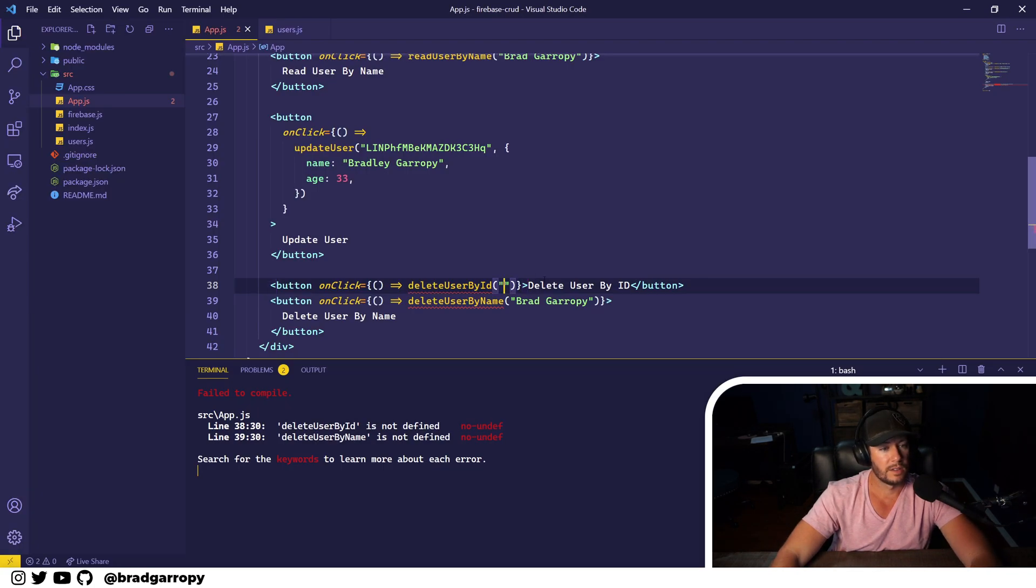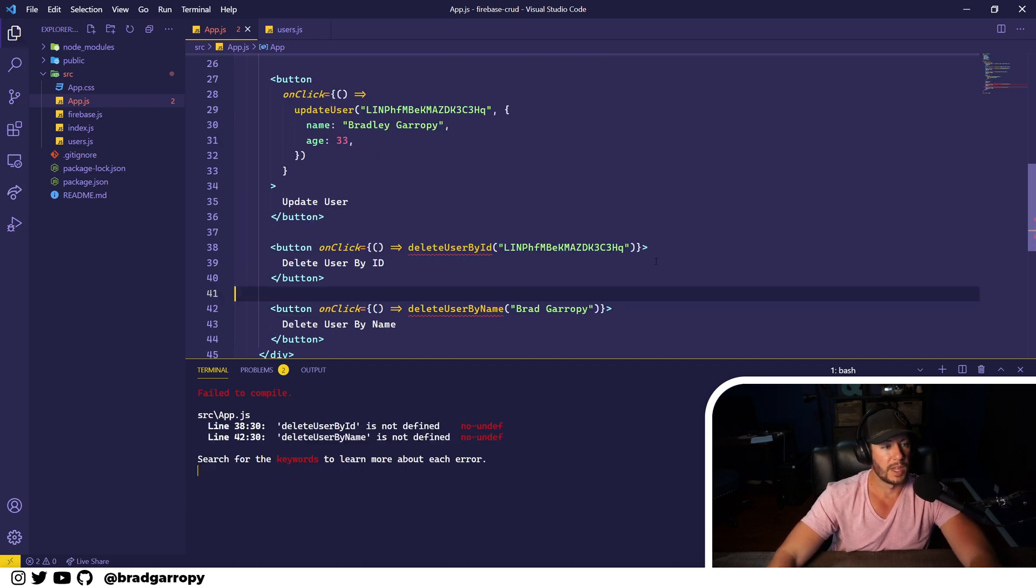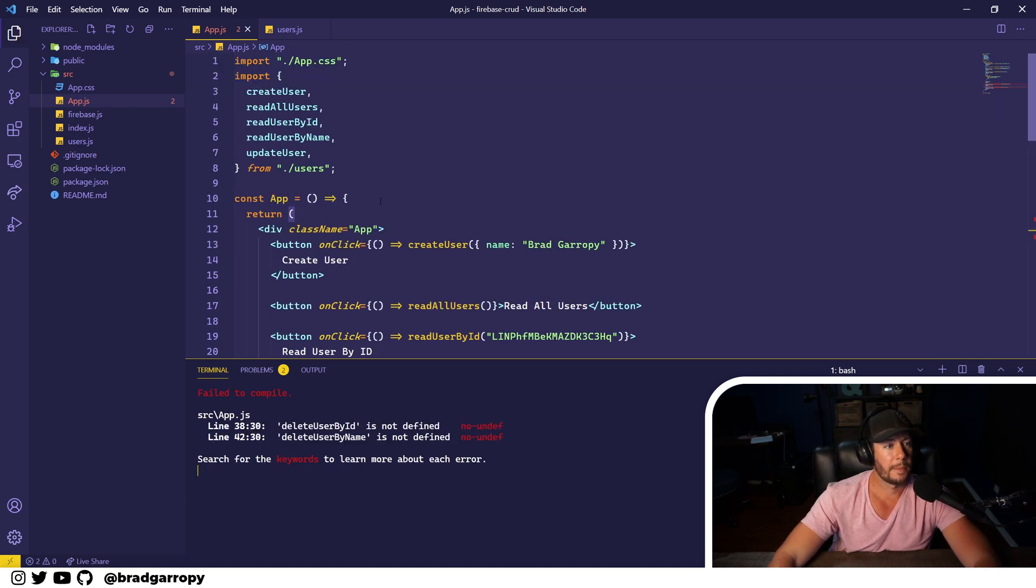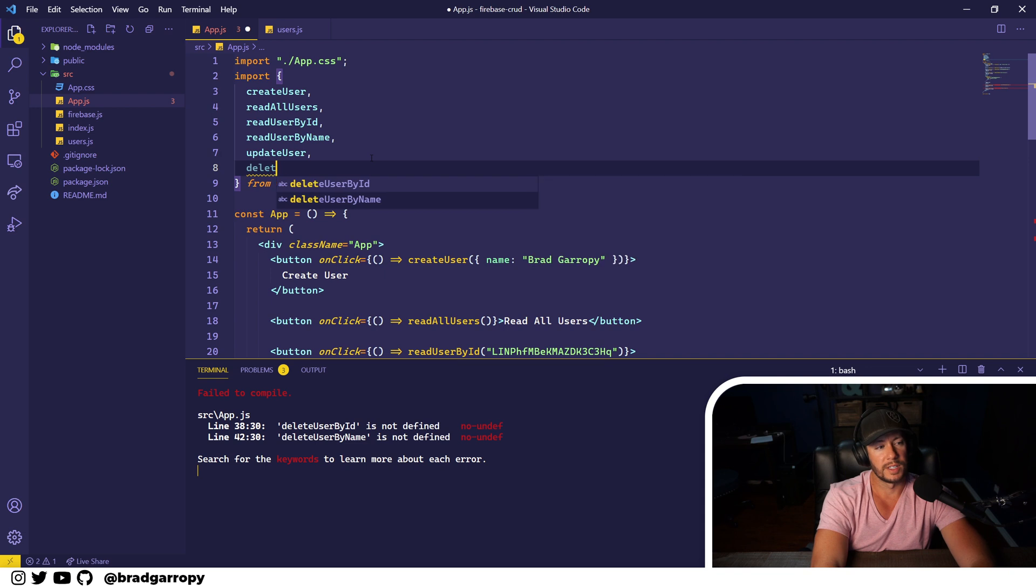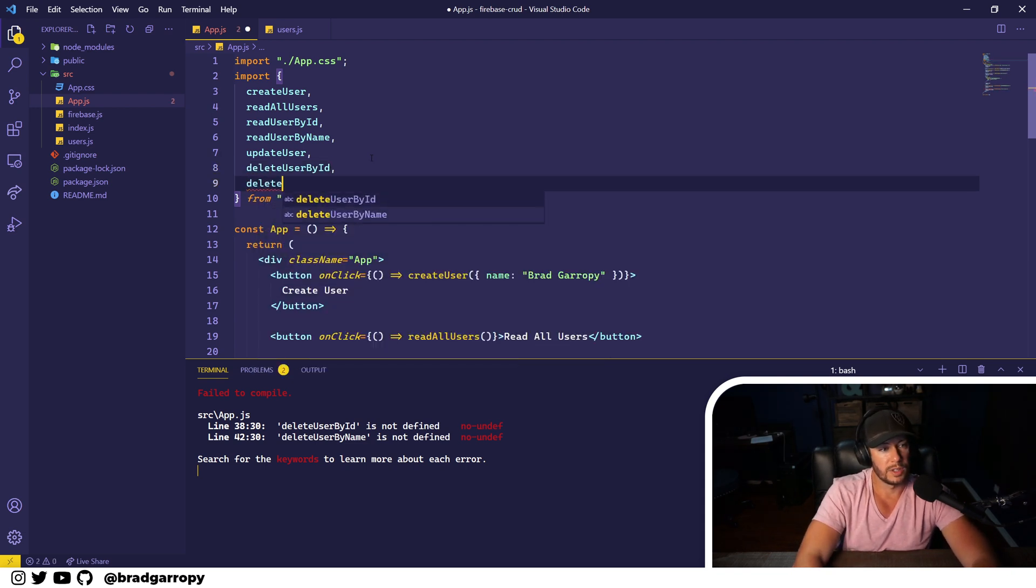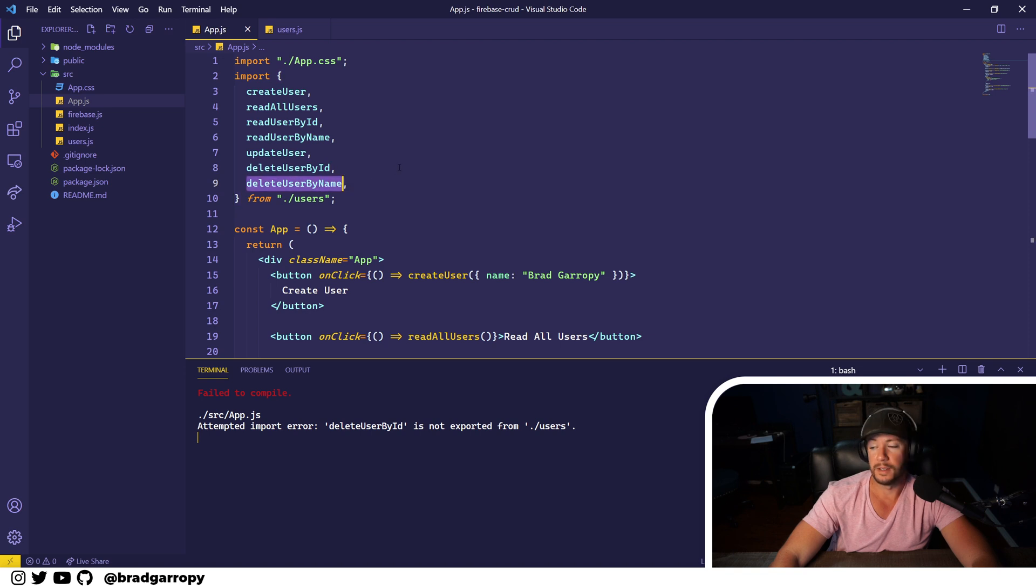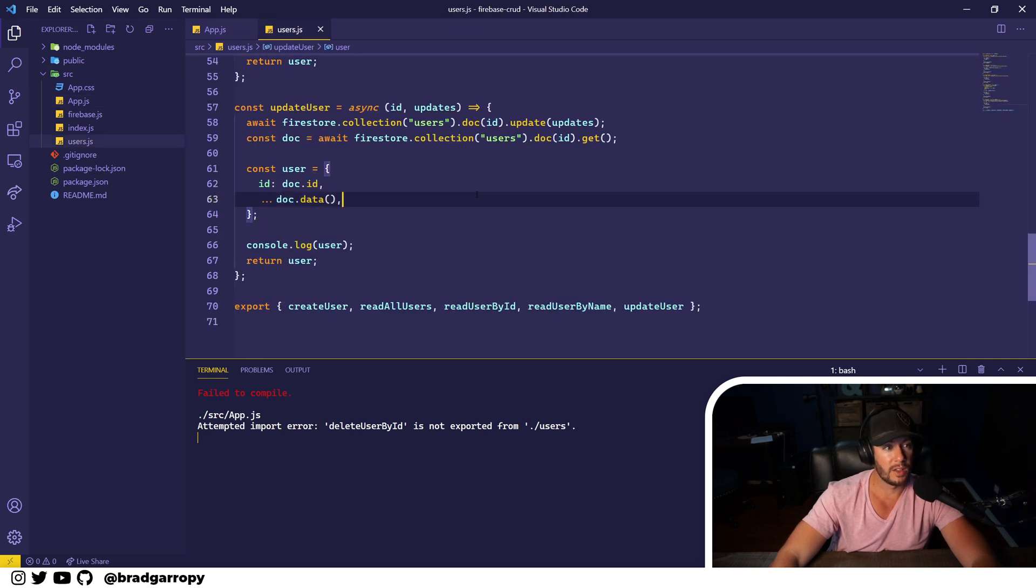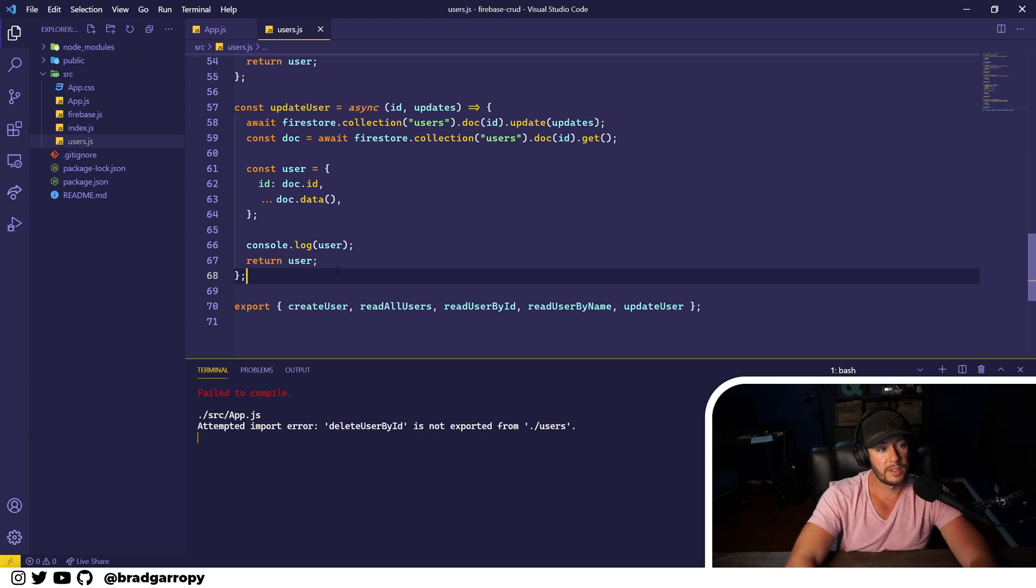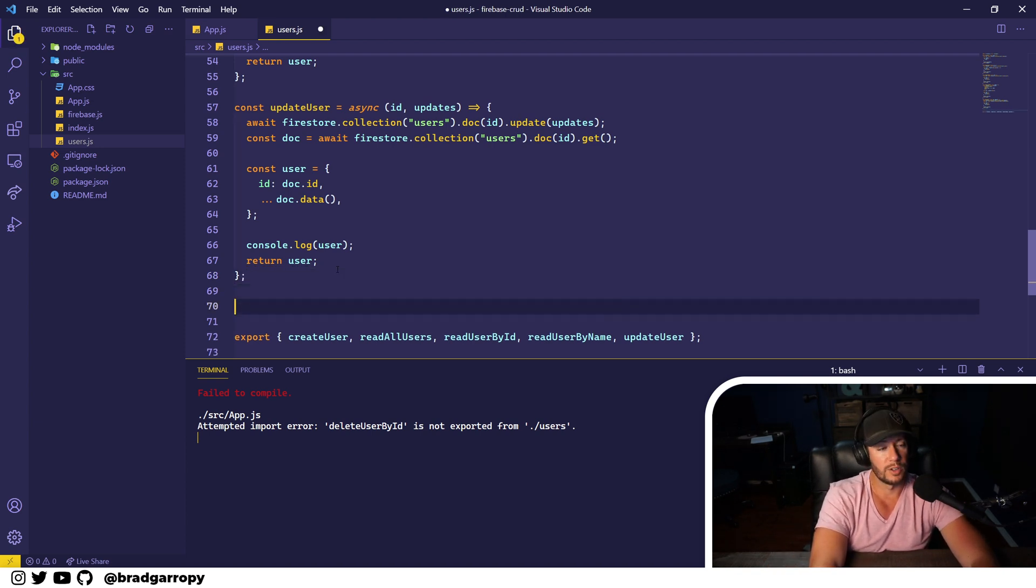And this is the ID. So now we've got two buttons. We'll import these methods, they don't exist yet, but we'll handle that shortly. So now we've imported delete user by ID and delete user by name from our users file. This holds all the methods for doing CRUD operations on our users collection.